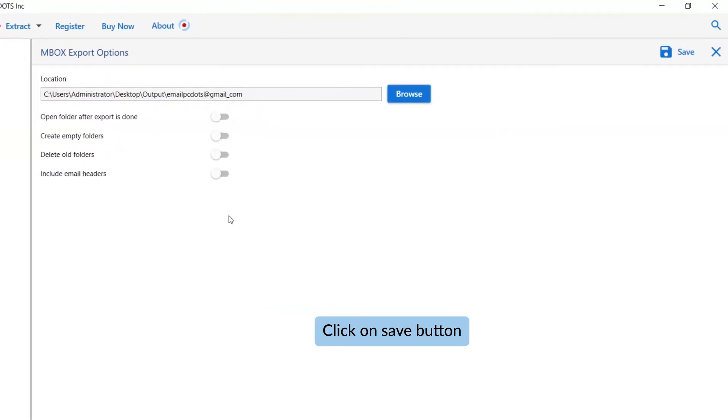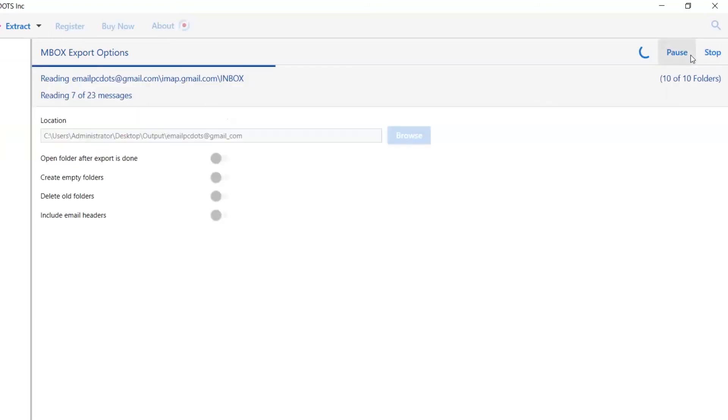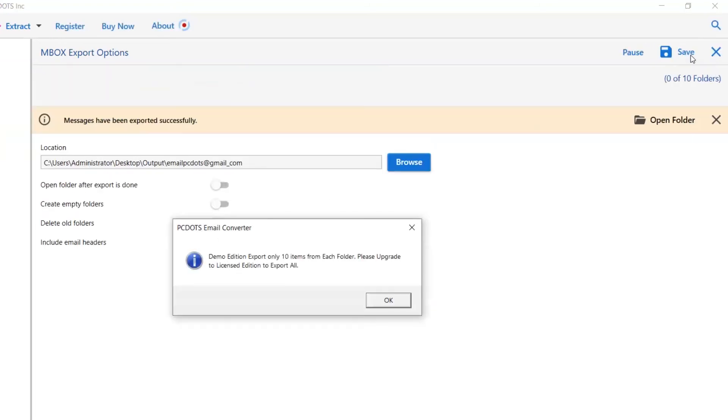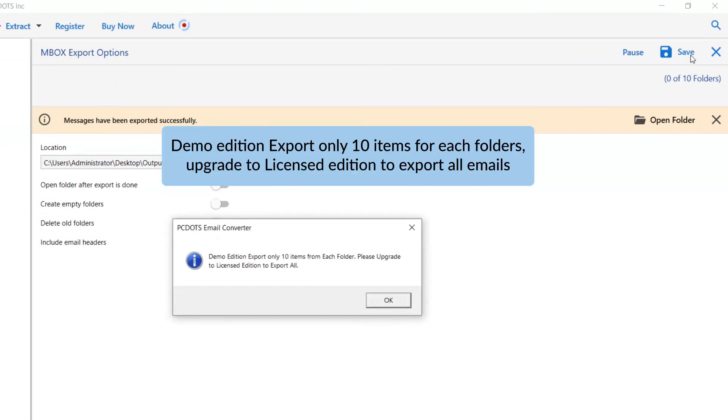Finally, go to the save button and see the live conversion of emails. Once the task gets completed, you get a successful message. Click on the OK button and go to open folder.